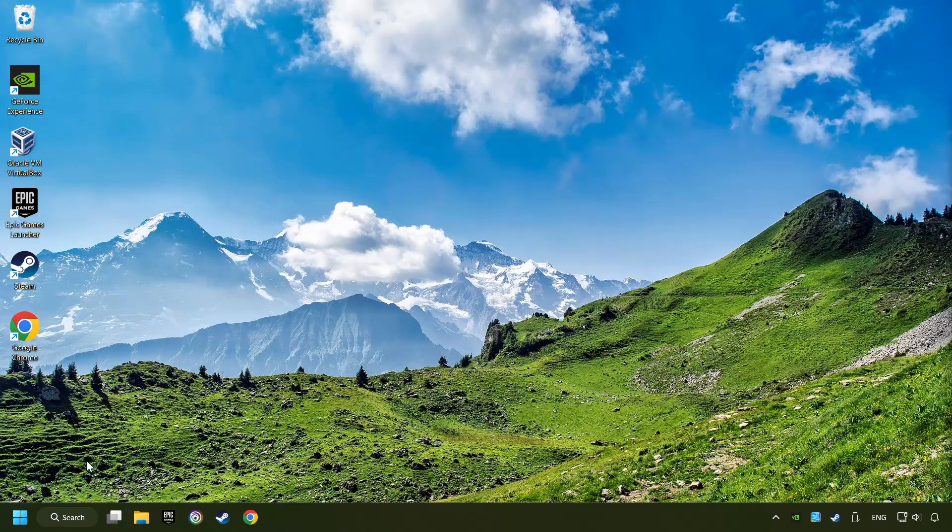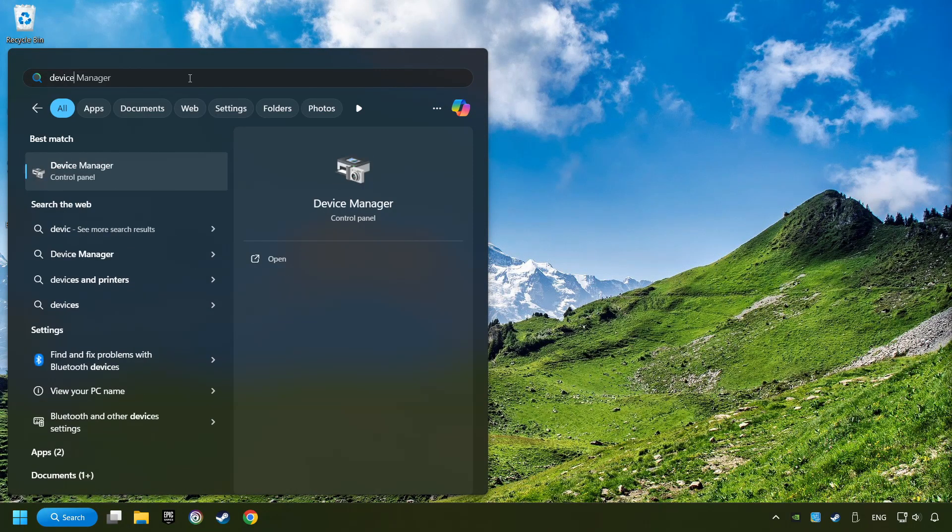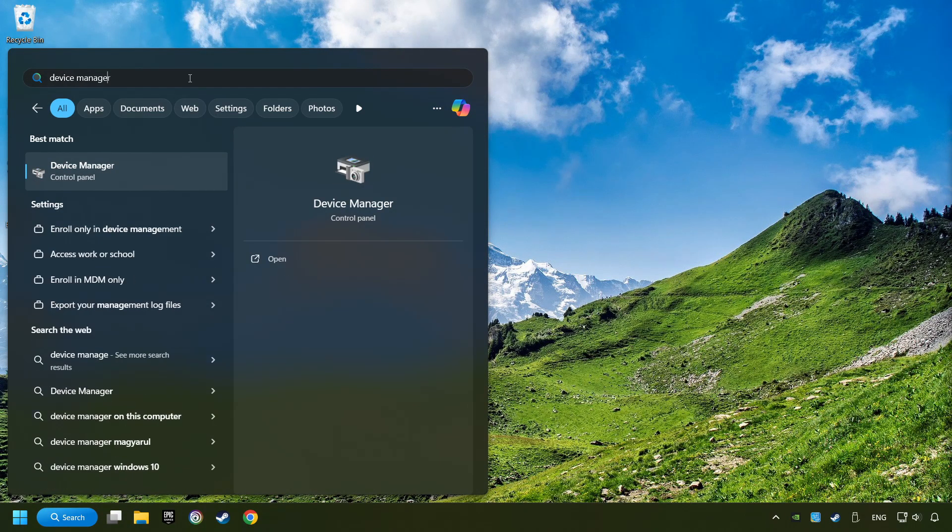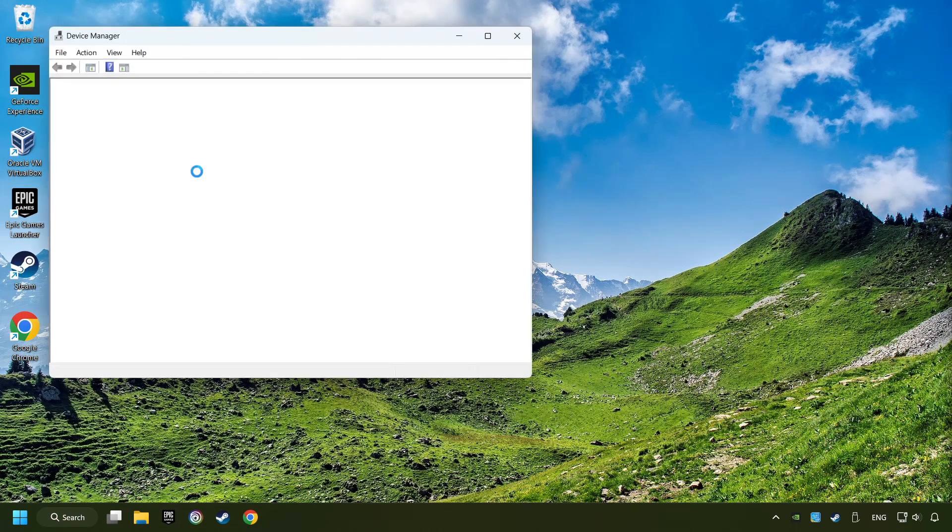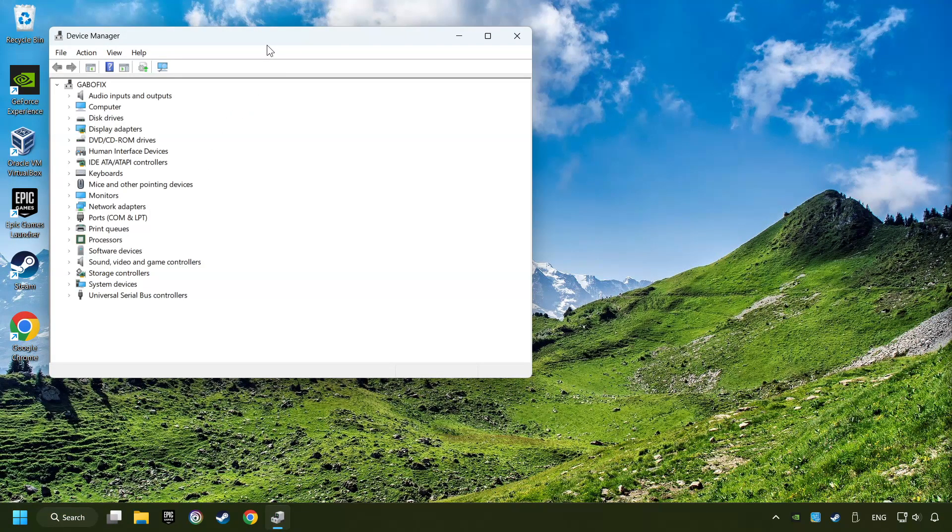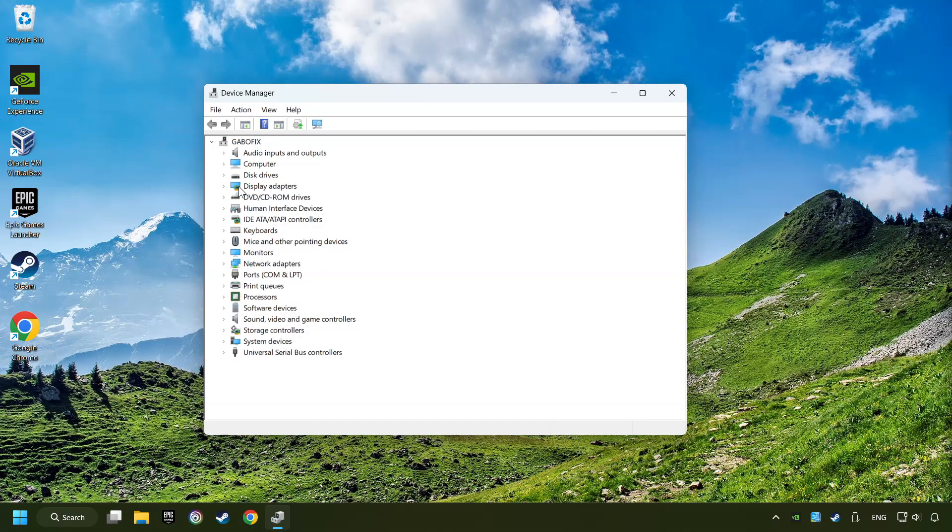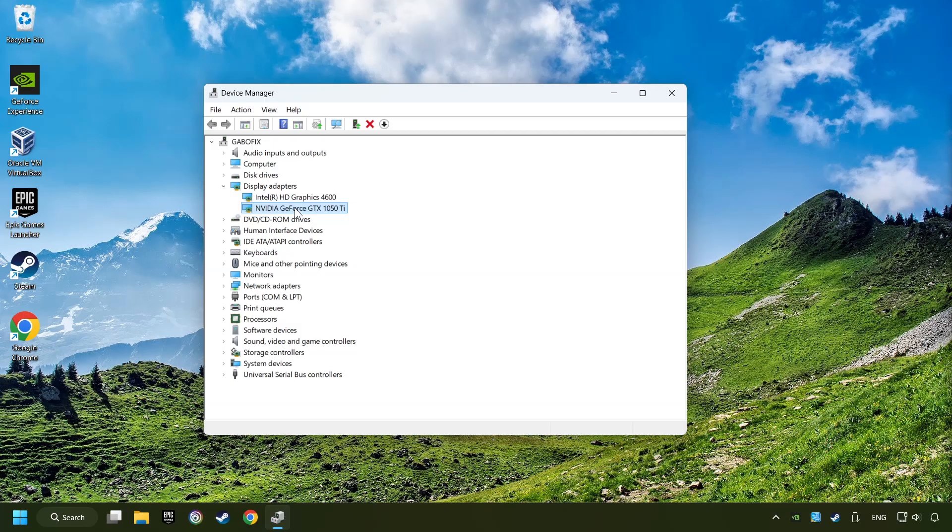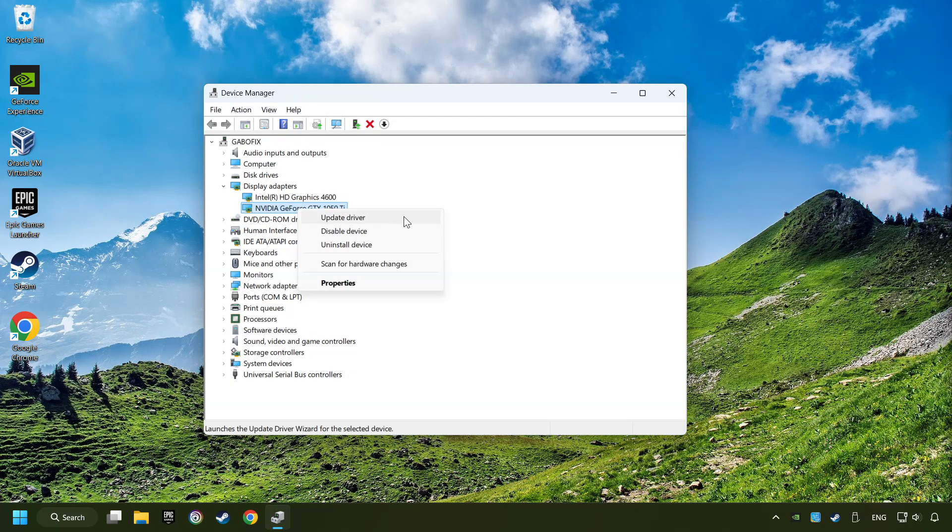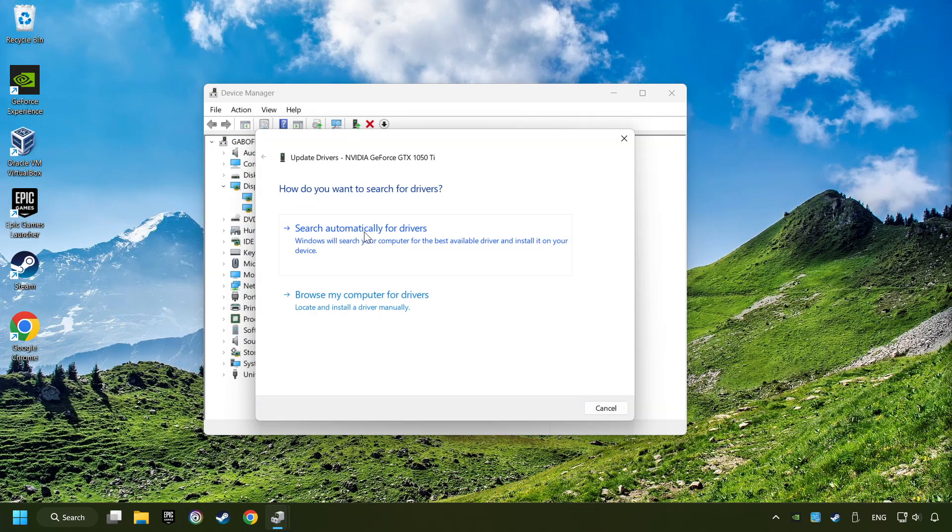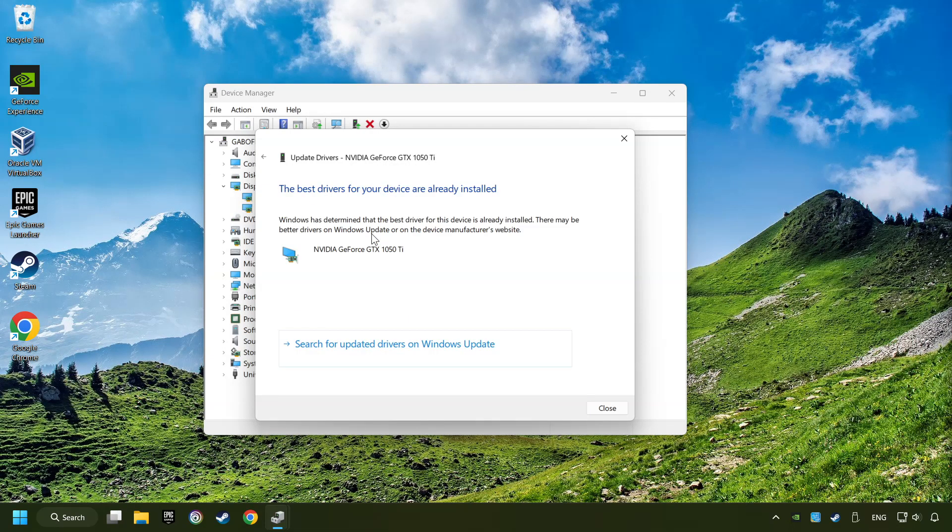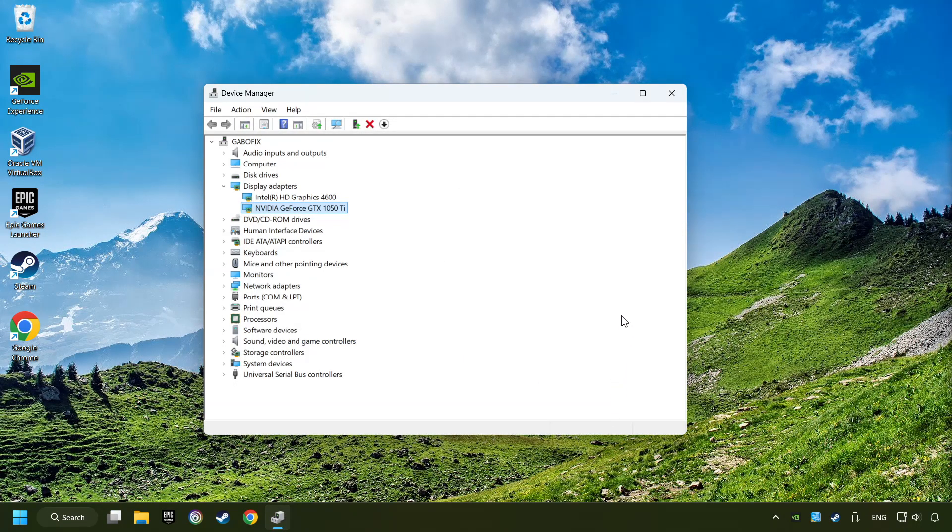As a first step, click on the search box and type in Device Manager. Here you have to click on Device Manager. After that, click on Display Adapters. Then choose your specific graphics card, right-click, and choose Update Driver. Here you have to click on Search Automatically for Drivers. Then click on Close and close the windows.